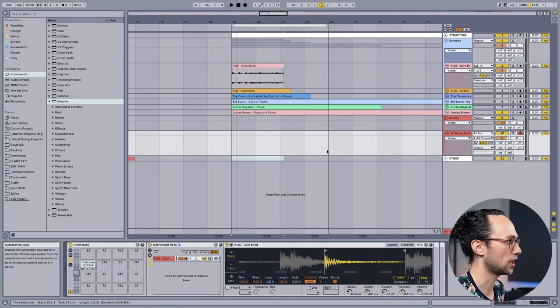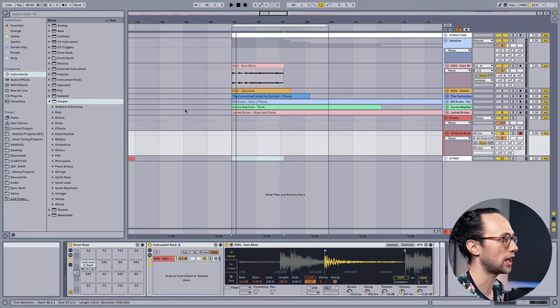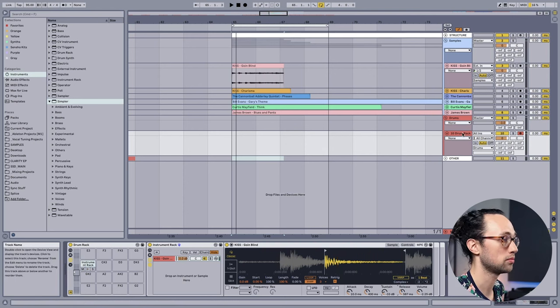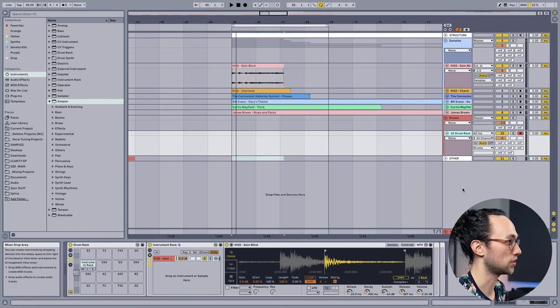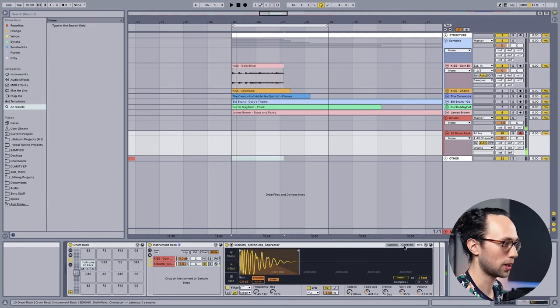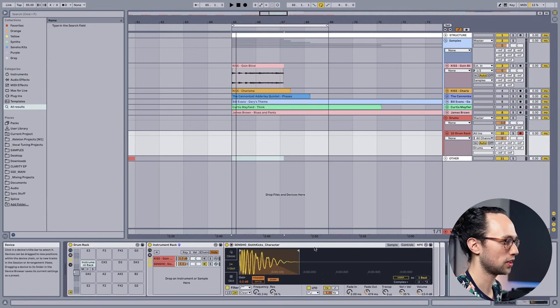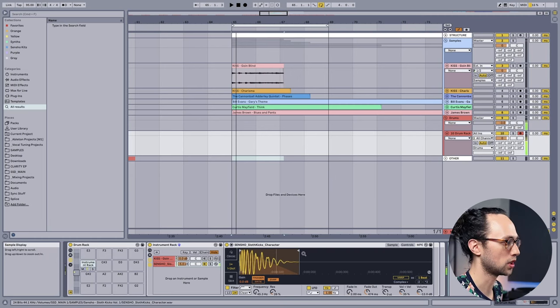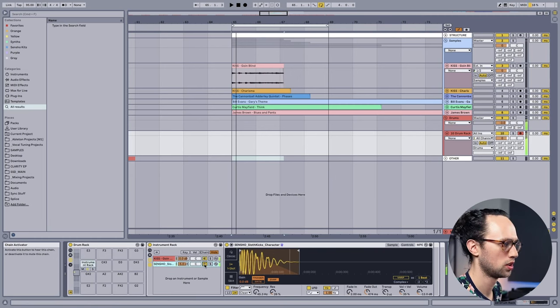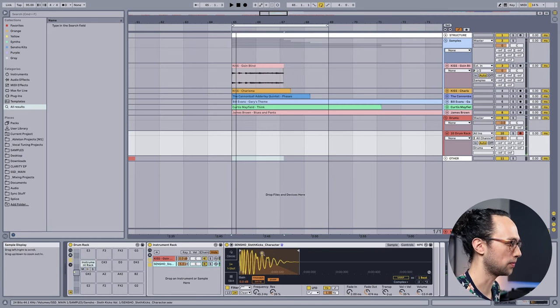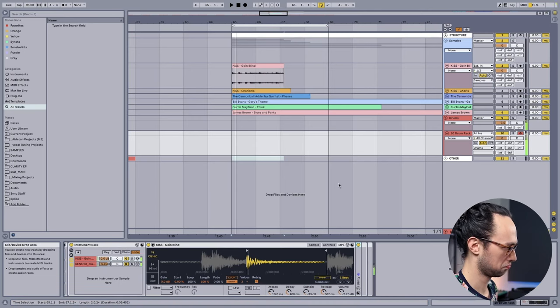I think that'll be a good foundation. I do want to add another sample on top so we can beef it up a bit. It's all about the layers. I went ahead and grabbed this little kick that I made that has a lot of low-end information in it, so it just adds that bottom end to it.